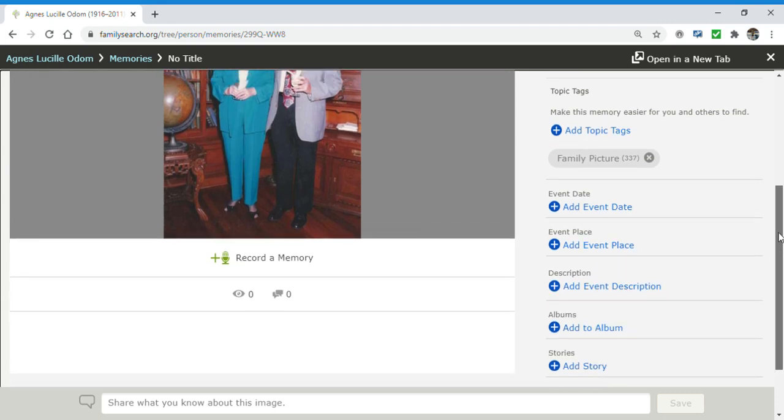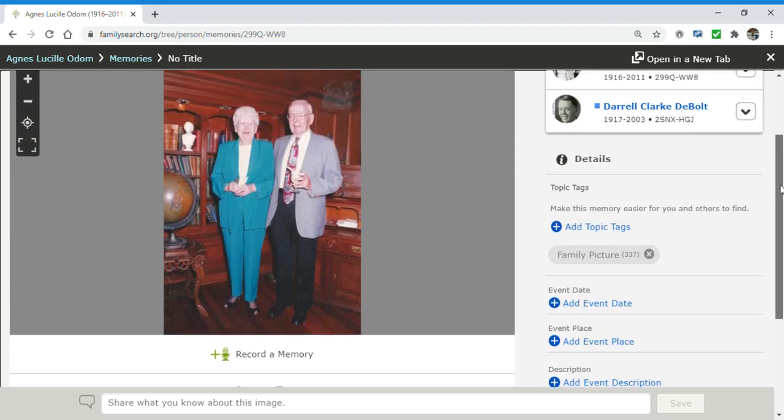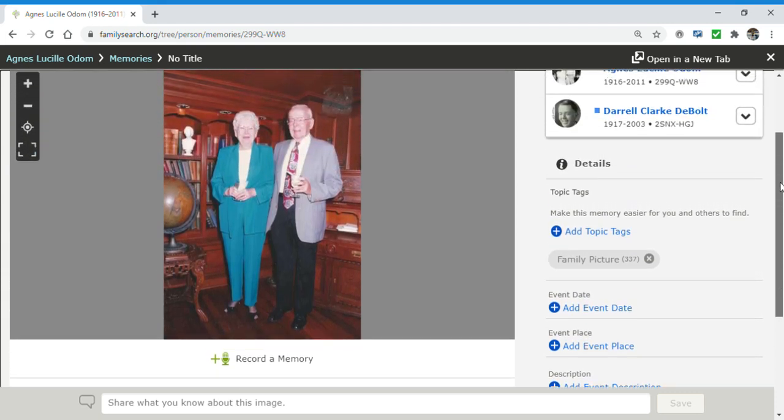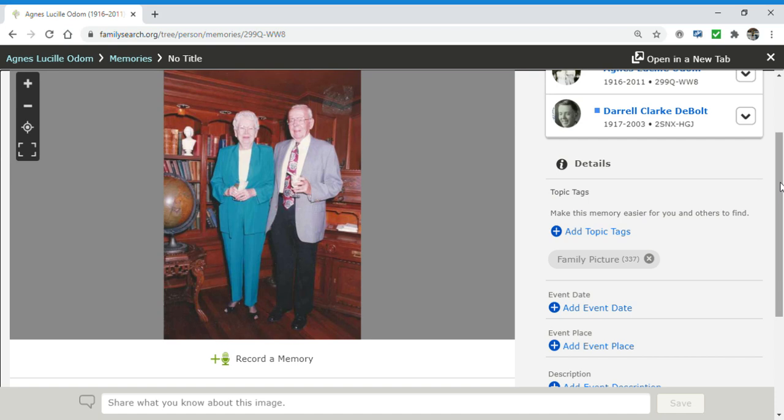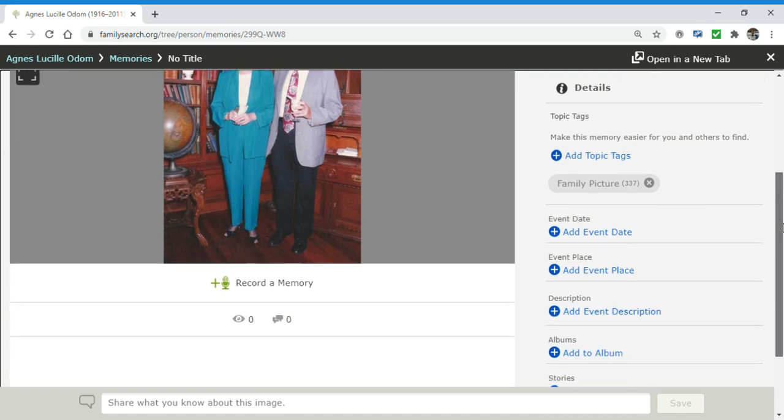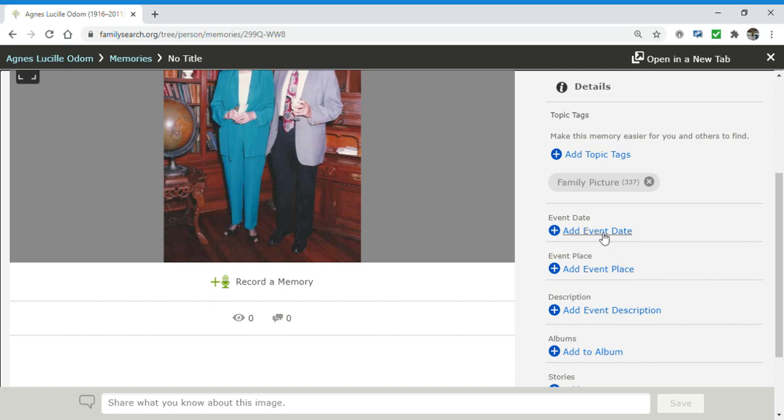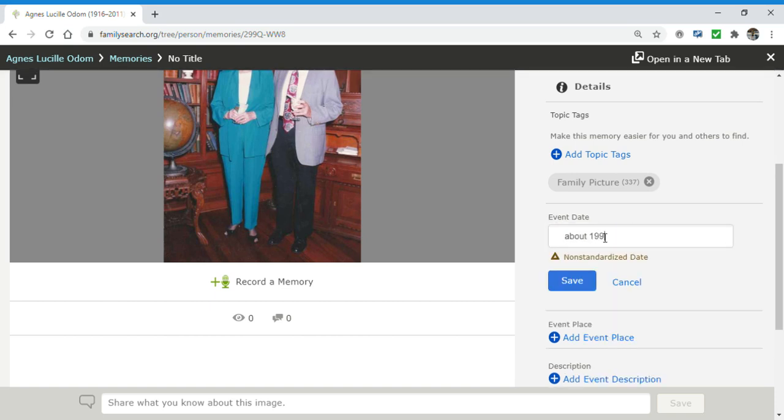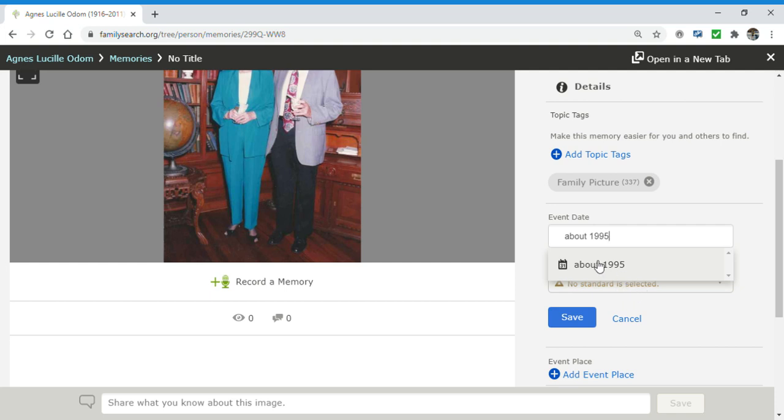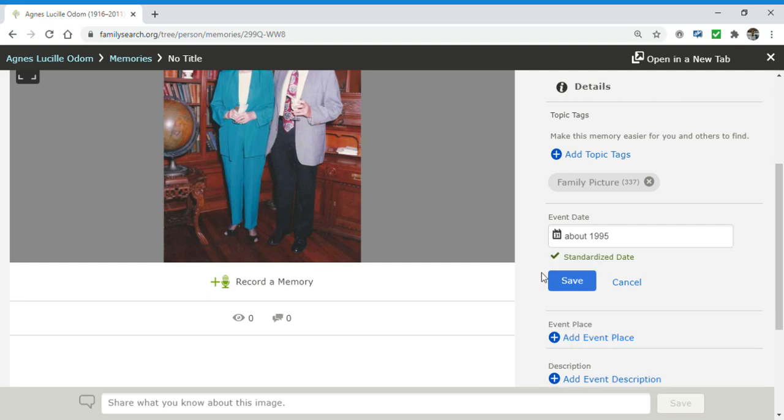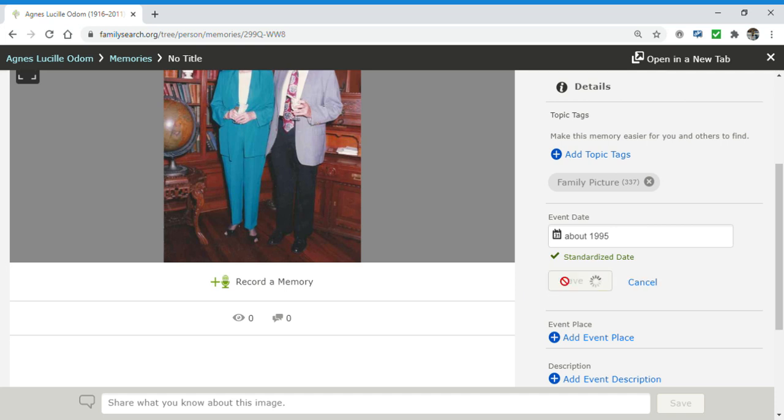And date wise. I'm going to type in the date. You can see no standard is selected under there. This is selecting a standardized date. And FamilySearch is all about the standardized date.